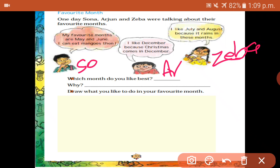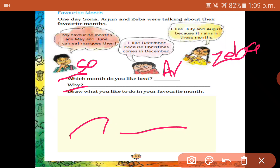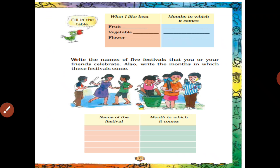Which month do you like best, and why? Which month do you all like? You also draw what you like to do in your favorite month.